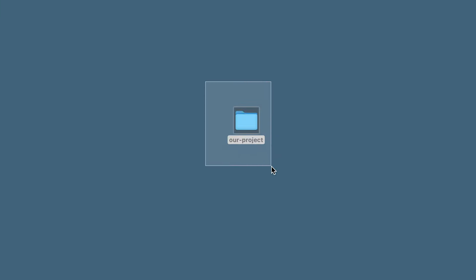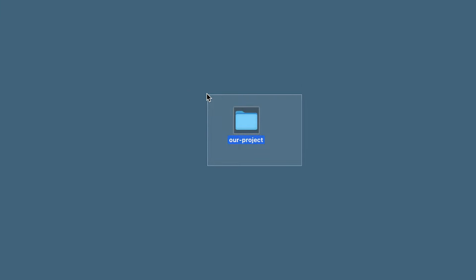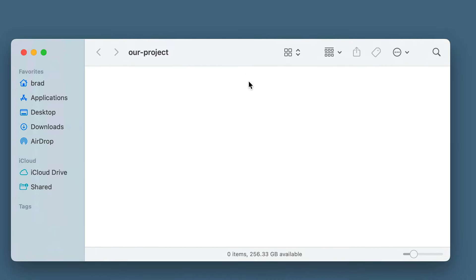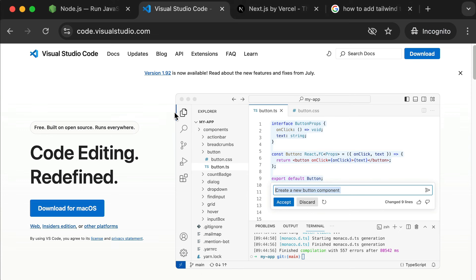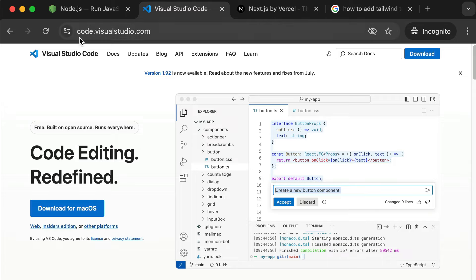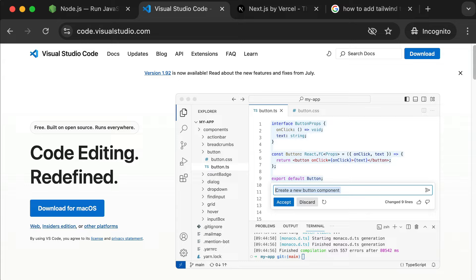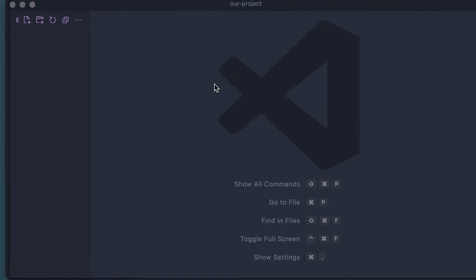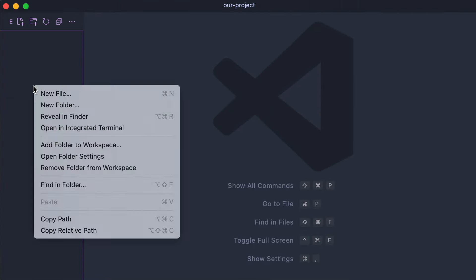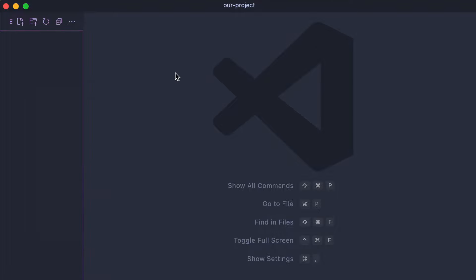The very first thing we're going to do is create a brand new, totally empty folder somewhere on your computer that you can easily find again. Then we're going to open that folder in our text editor of choice. I'm using VS Code. If you don't have VS Code, you can pause this video and go visit the official website — it's completely free, it's the industry standard text editor at code.visualstudio.com. Once you have VS Code and you've opened your folder in it, you'll have this left-hand sidebar where you can right-click to create new files or folders.